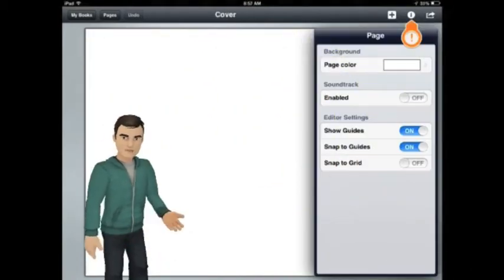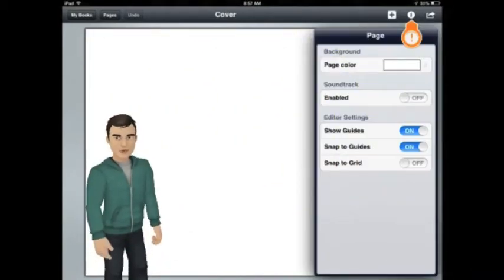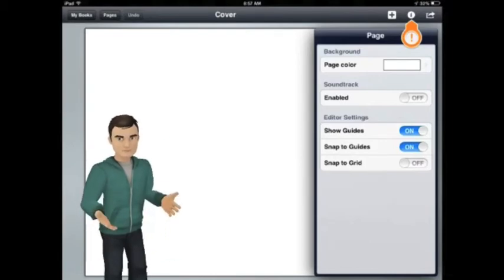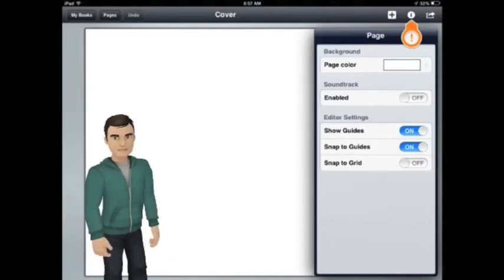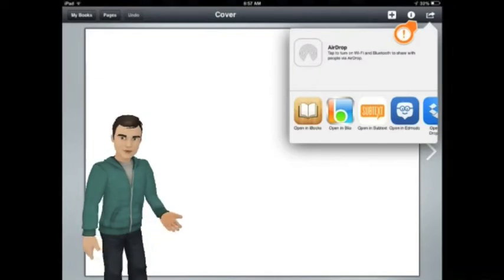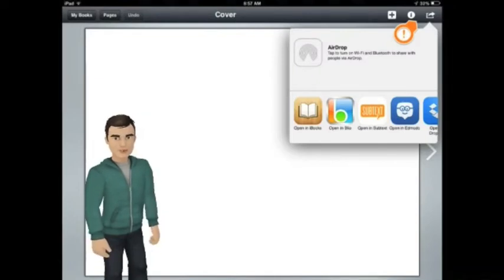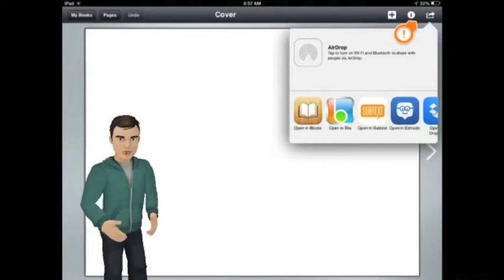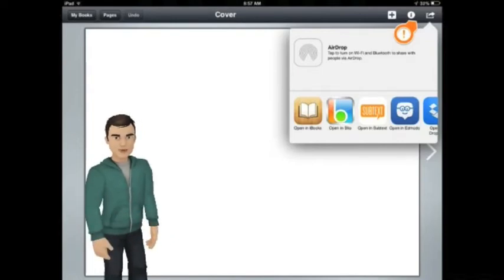This next button is where you can change your background color. You can make every page look the same, or give each one a different color — it's up to you. The final button in this corner is where you can choose how to share your finished book. I like to share mine into the iBook app, where it looks and feels like a real book. I'll show you that in just a moment.